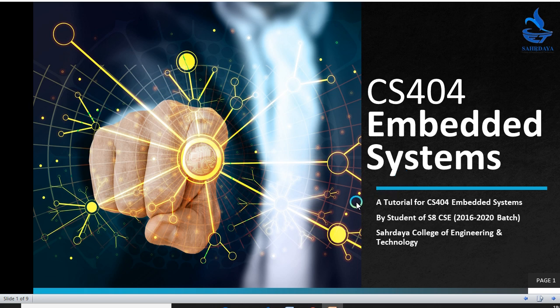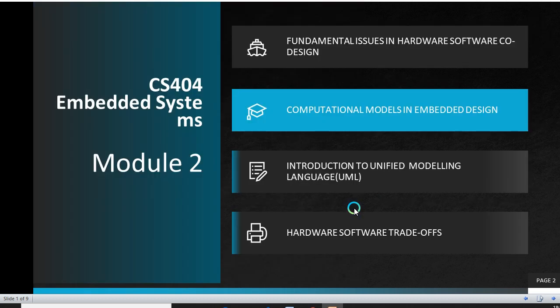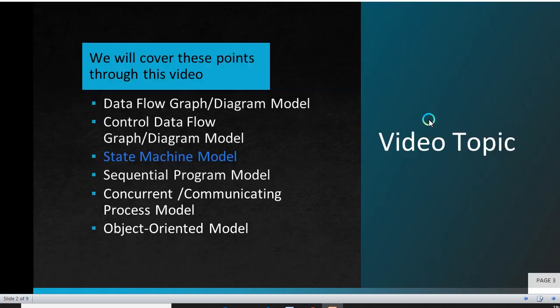Hi everyone, welcome to the video tutorial of the course CS404 Embedded Systems. In this video, we will be learning about a topic in Module 2 which is Computational Models in Embedded Design. Under this topic, we are going to learn about the State Machine Model.